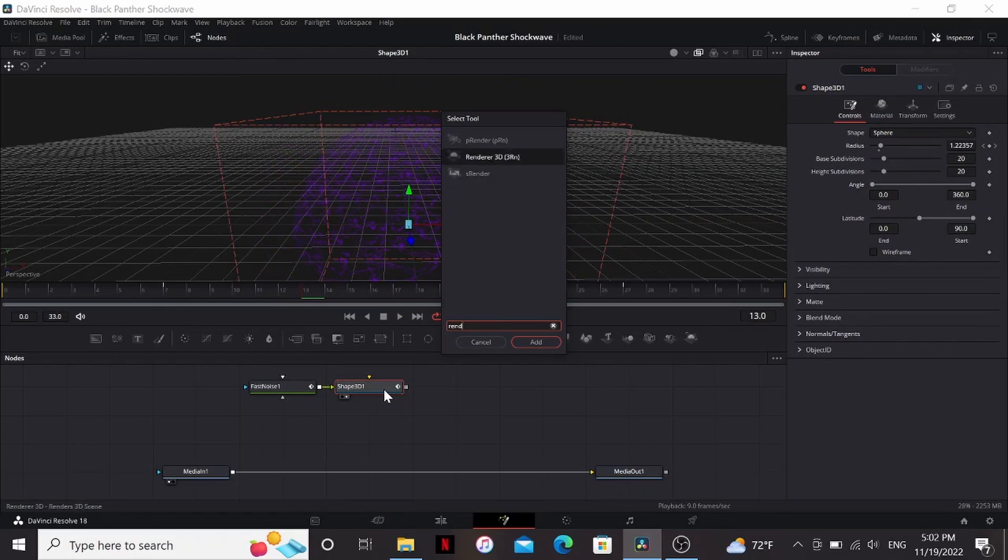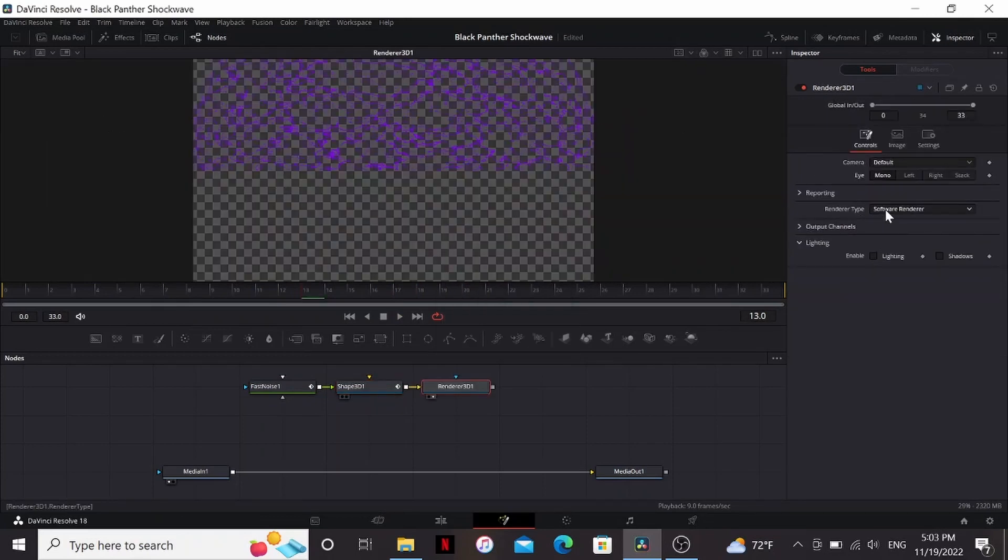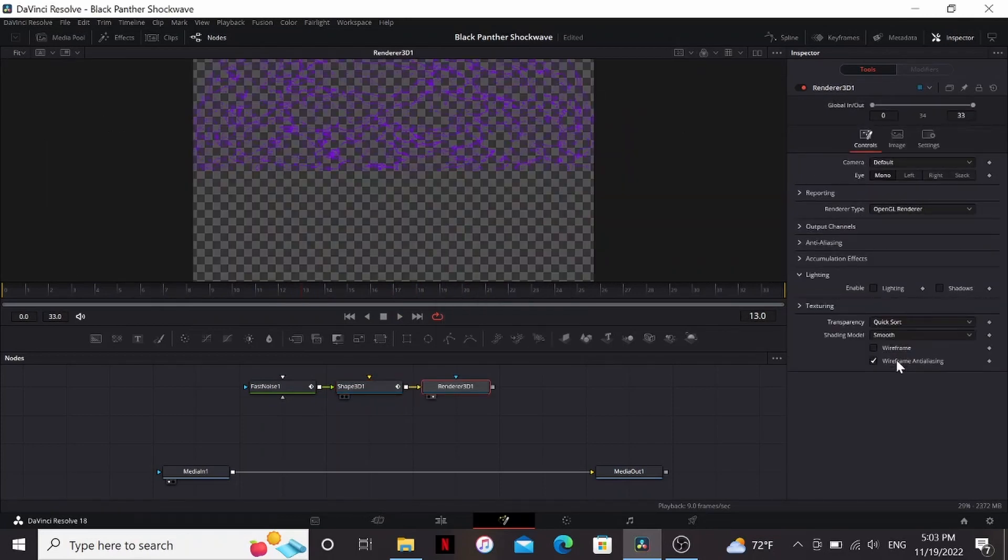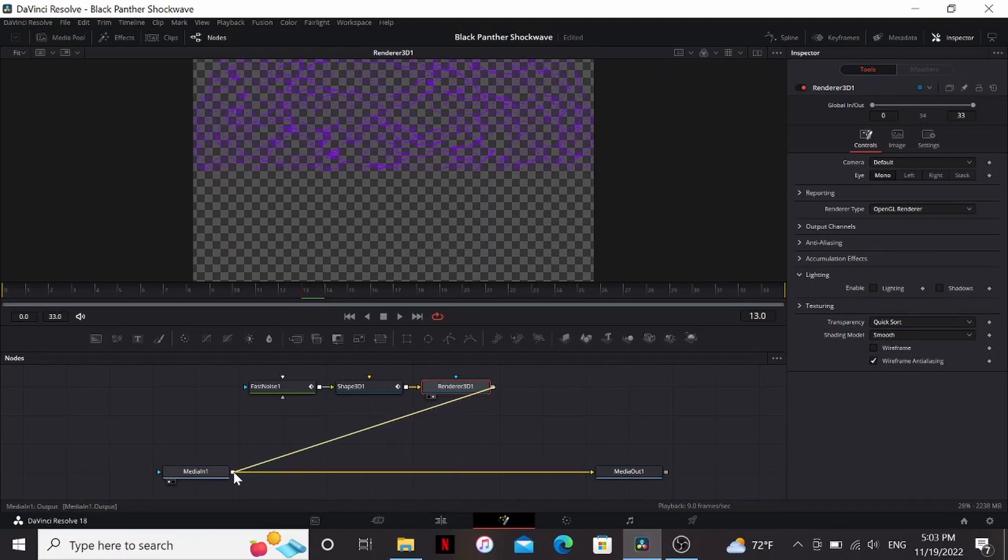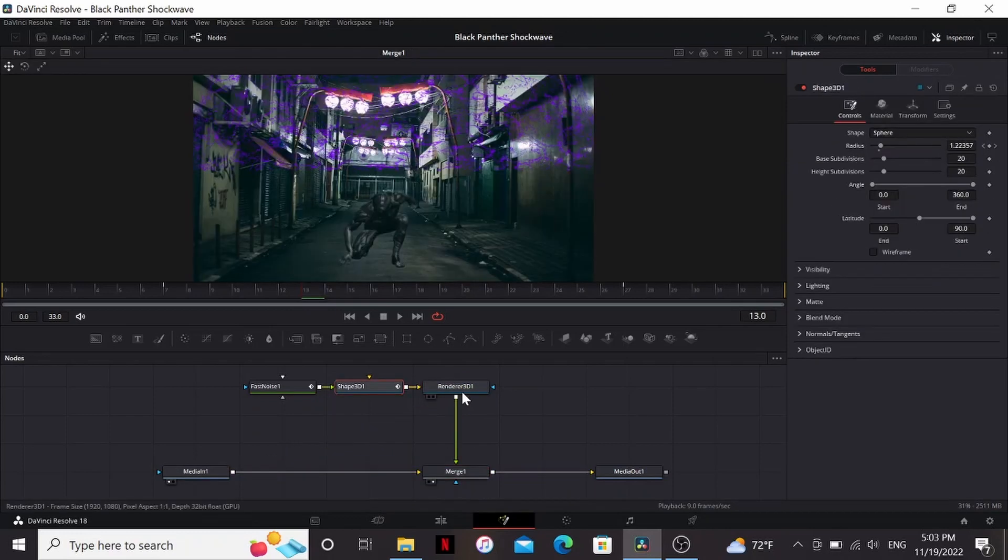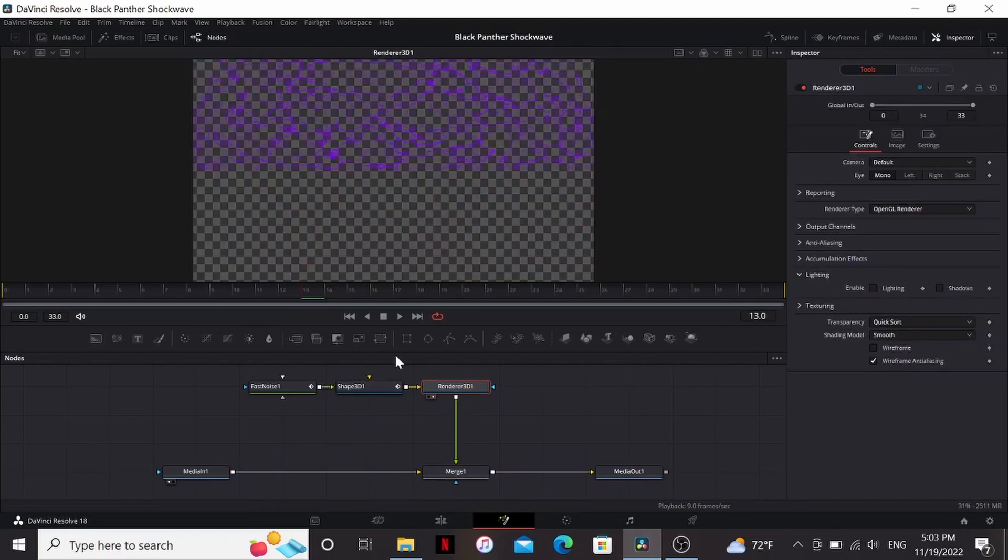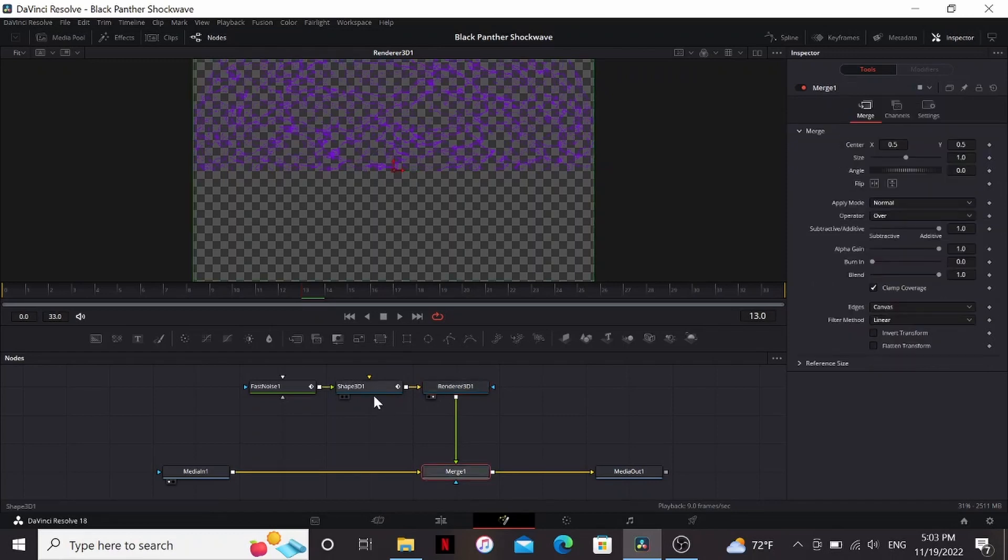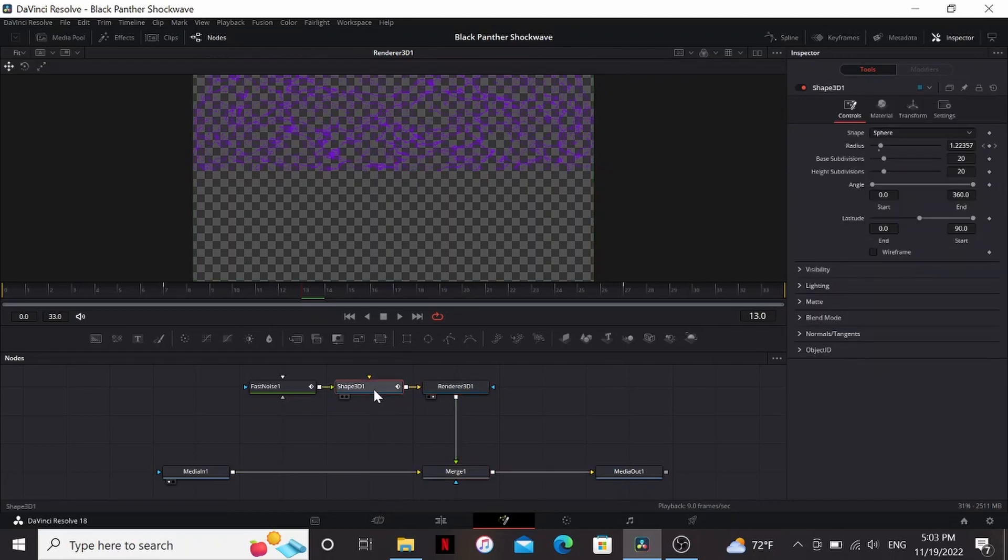So now let's add a renderer 3D. Change the type to OpenGL. Then make sure we set the transparency to quicksort again. Then I'm just going to merge this over my footage. So normally I would add a camera before the renderer 3D, but with this shot I think we can get away with just moving the shape.